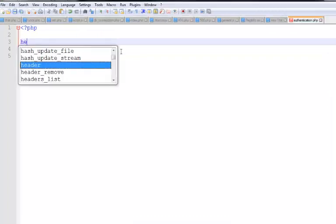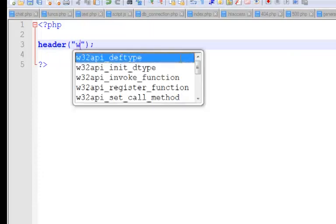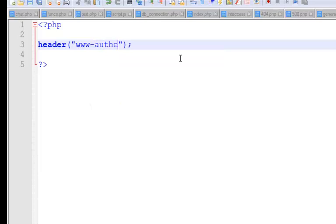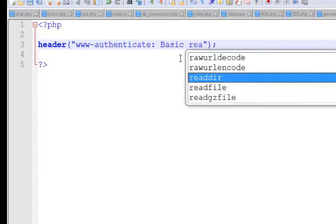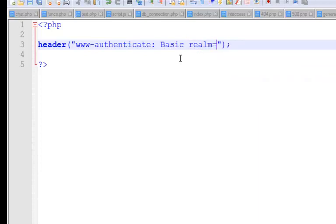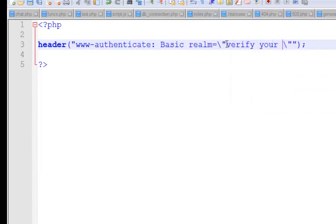The very important thing is to include this header containing WWW-Authenticate. We want to use the basic algorithm for the authentication. We can also give additional information using the realm — what the realm does is give an additional title to the prompt. So let's input something like 'Verify your identity', which is going to be the title the user sees on top of the prompt.